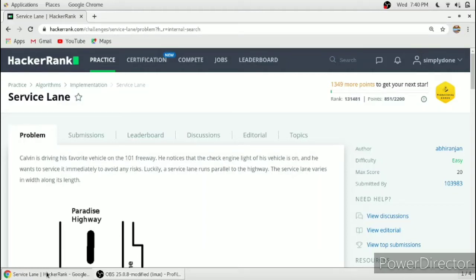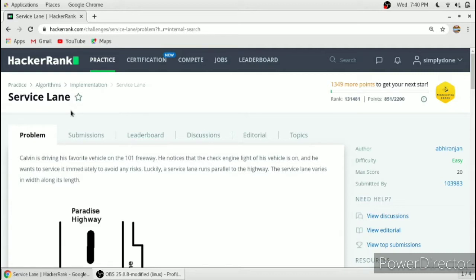Hello friends, in this video we will solve this problem, Service Lane, in C programming language. So when I tried this problem, I found out that there are some mistakes. I will tell you where the mistakes are and how you can resolve them.